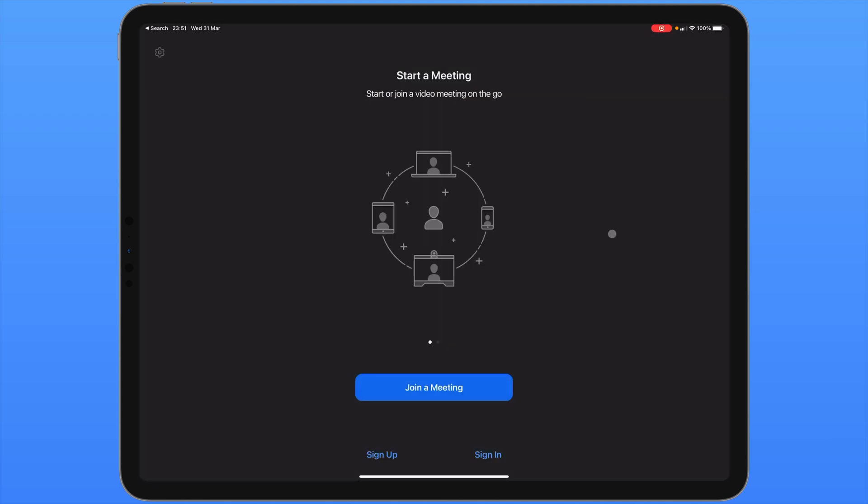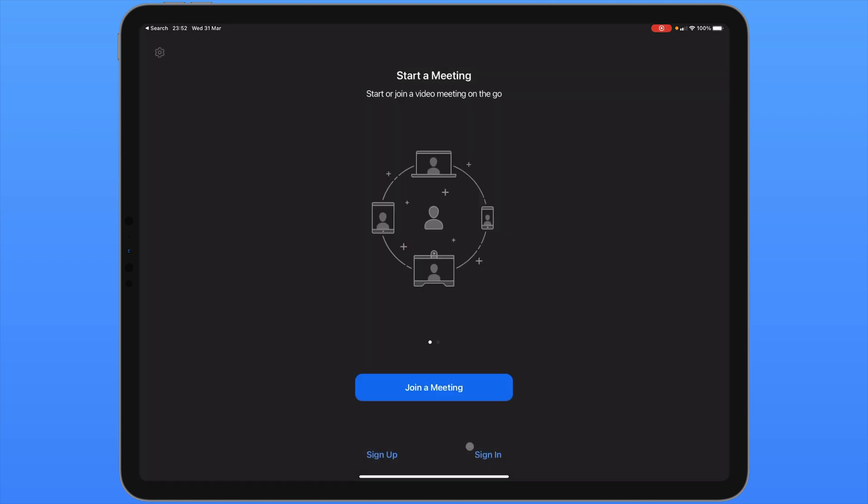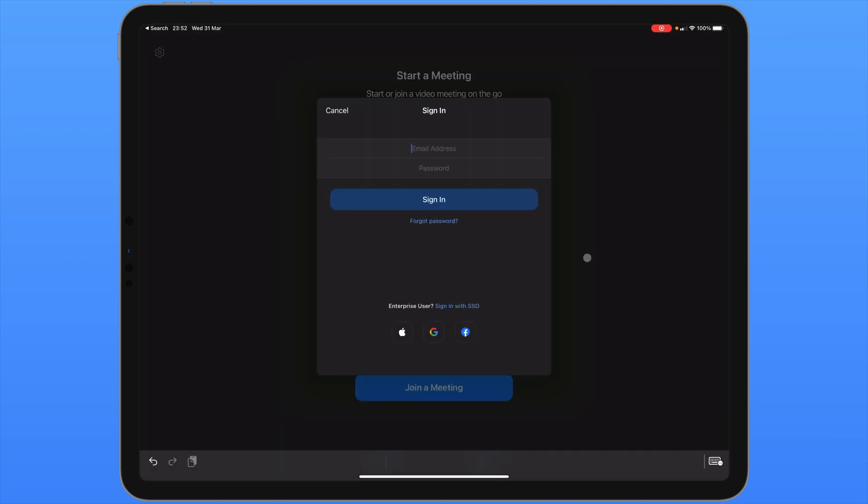If you'd like to sign up for a Zoom account, you can click sign up at the bottom. From here you'll need to verify your date of birth and then provide your email address and a password. When you've done that, you can choose sign in. You can sign in with your email account, Apple ID, Gmail or Facebook account.